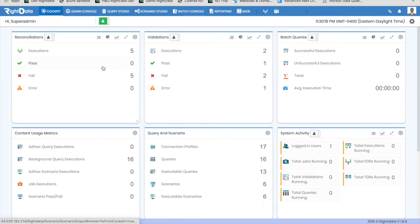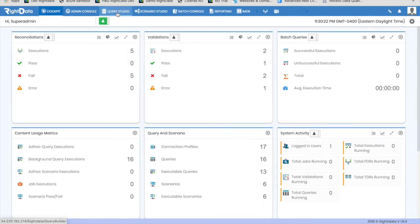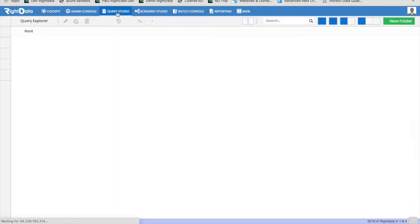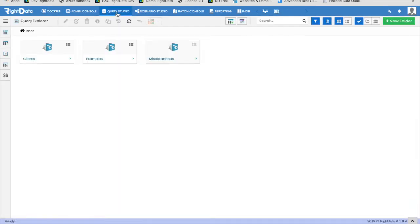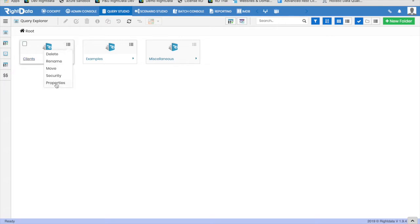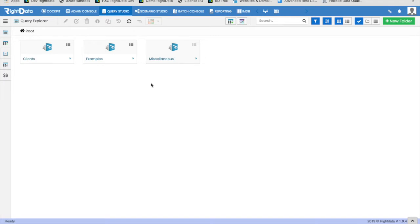Let's take a look at Query Studio. The default landing page for Query Studio is the Explorer, where all RightData content is organized into folders. The folder structure in RightData can be used for organizing and securing content. The folders can be created, moved, and deleted within Explorer. Let's create a sample folder.